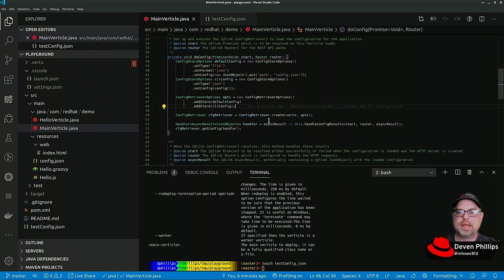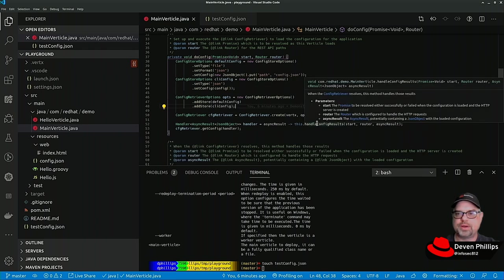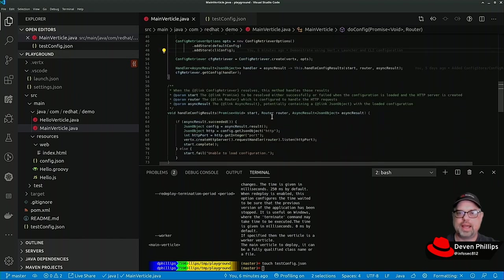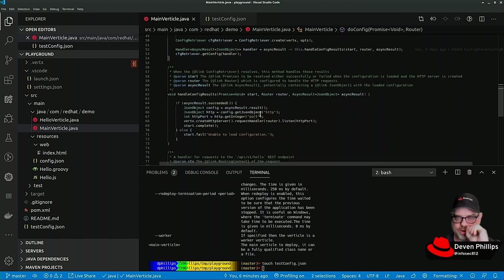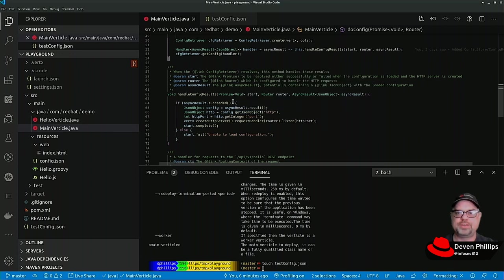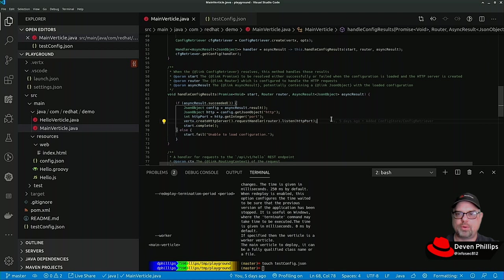We can fill in some configuration: HTTP port 9080. We know from previous sessions that once we load this configuration, we call config, handle config results. Handle config results uses that configuration to start up our HTTP server on the appropriate port.